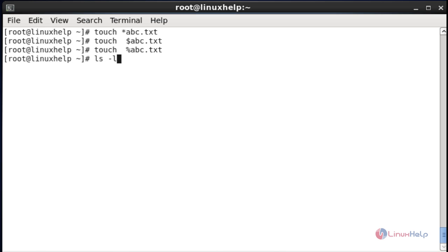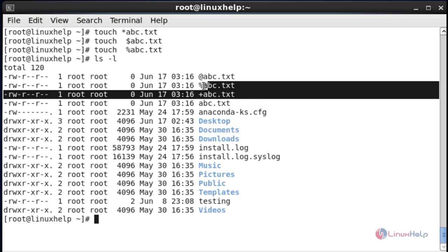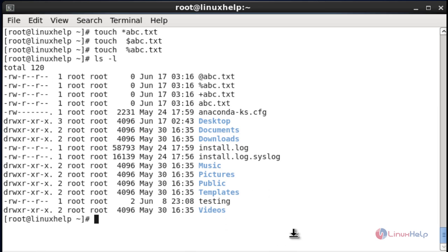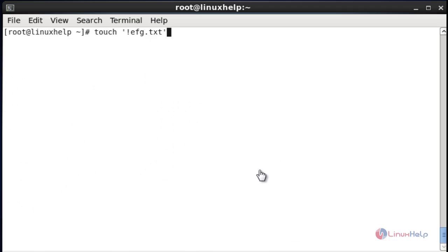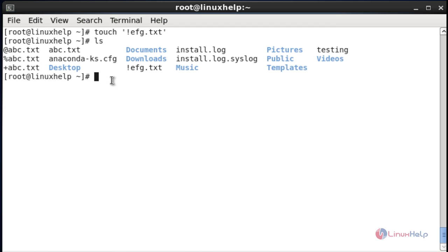Verify all the created files — they will all be listed. There are no restrictions for creating file names with the factorial (!) symbol either. Use the same method: enter the file name between single quotes, press enter, and it will be created successfully.